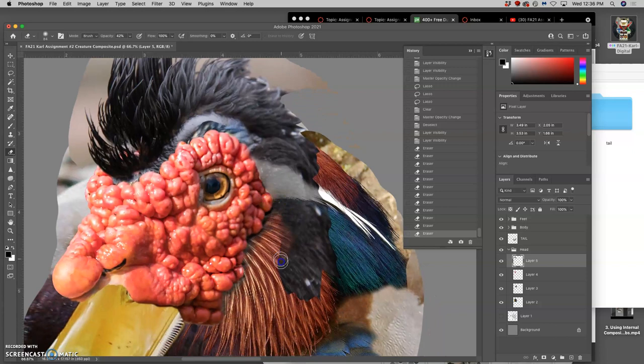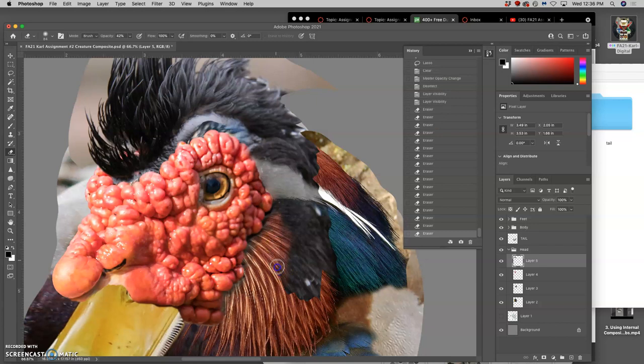This is where you get to play with these different textures and these different edges.